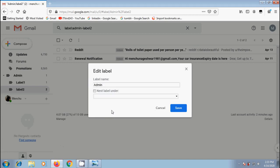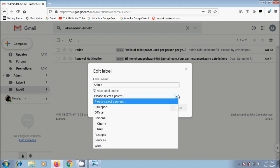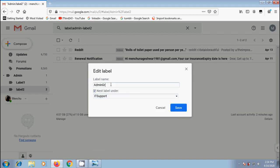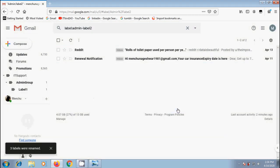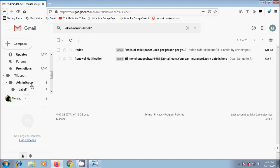In edit label window, we can edit the name of the label or convert this into a nested label if required. I want to bring this under IT support. And let's change the label name. Click on save. And we got the admin group under IT support.